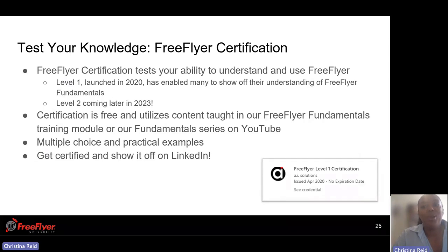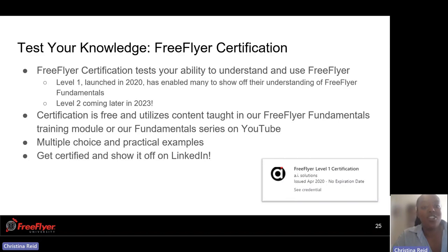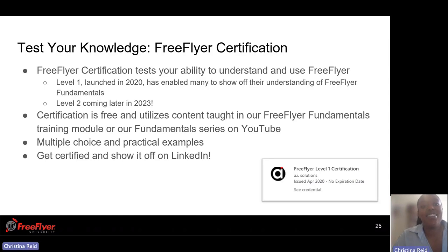Once you've gone through all the plethora of materials, you can test your knowledge of FreeFlyer through our certification program. The certification tests your ability to understand whether you're really grasping the different ins and outs of FreeFlyer. We have Level 1, which was launched in 2020, and Level 2 is coming later in 2023. Once you go through the certification, you'll get your certificate and you can post it and show it off on LinkedIn — which is really cool.